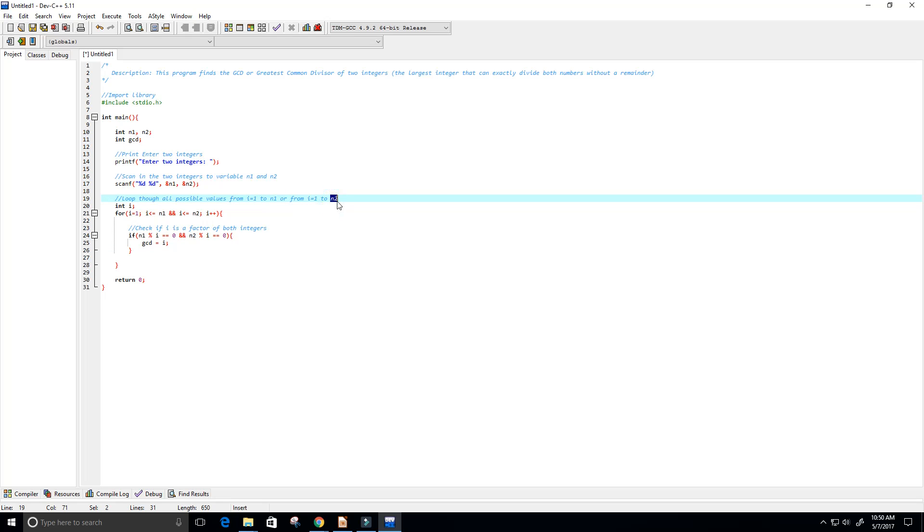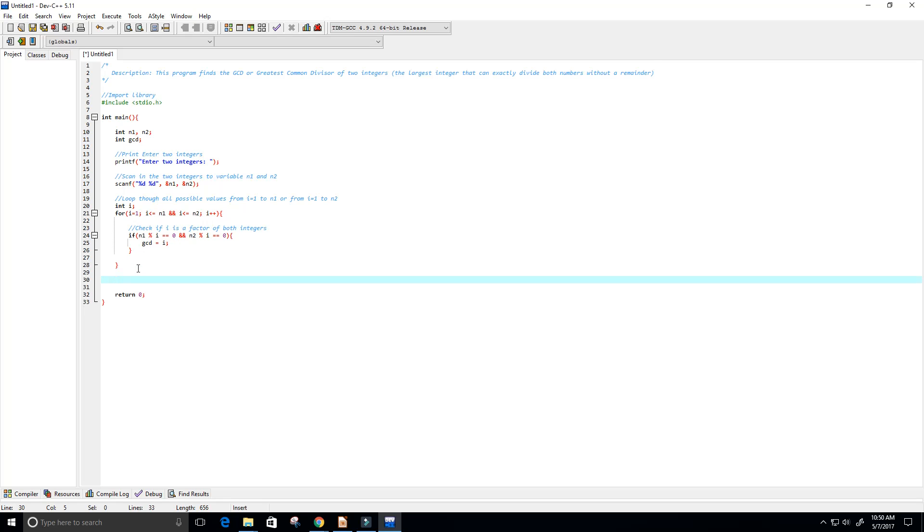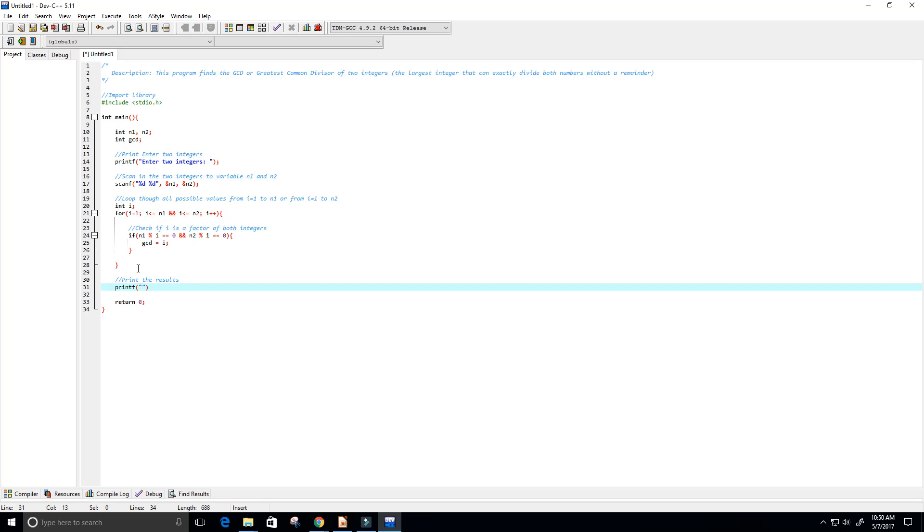Next up let's print the results. I'm going to do printf. I'm going to say GCD of percent d and percent d is percent d. Our first percent d is going to be n1, the second one will be n2, and the third will be our greatest common divisor gcd.